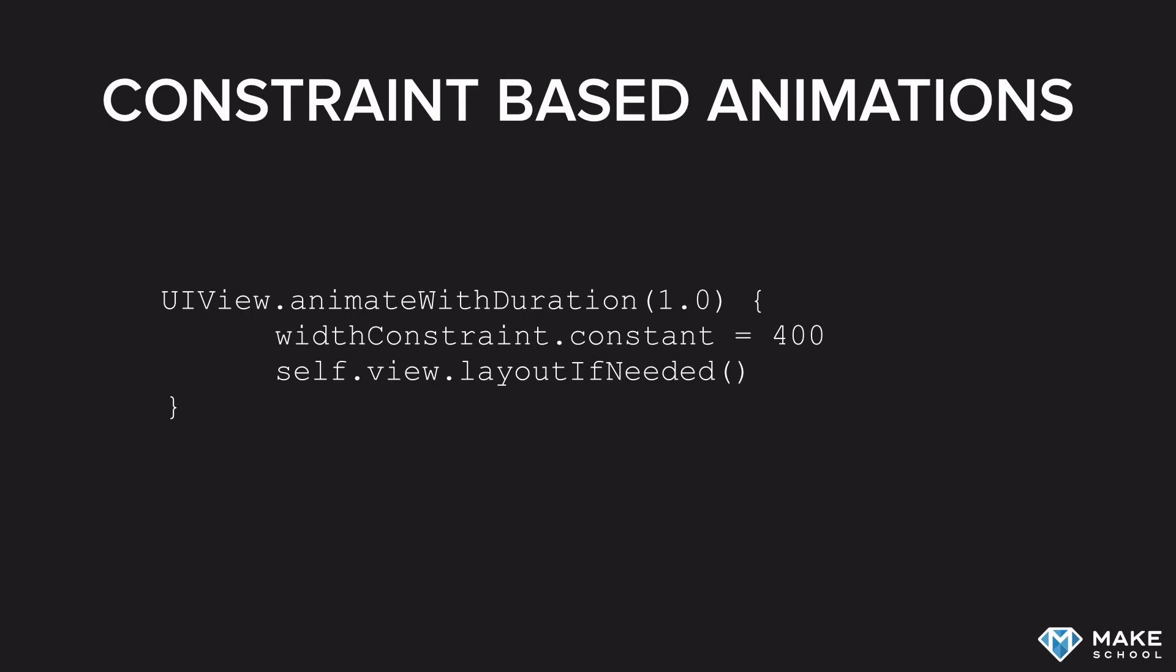Now, what we want to do is we want to animate this width constraint. Initially, it has a width of 700, and we want to change it to 400. Here's how to do this: we change the constant of that width constraint to 400, which is the target value.